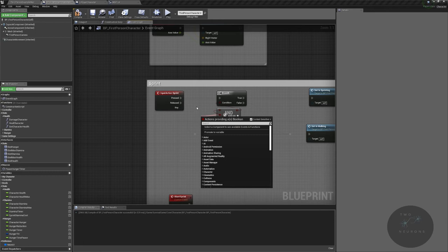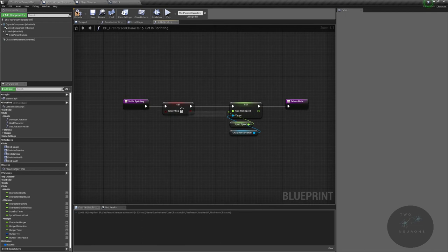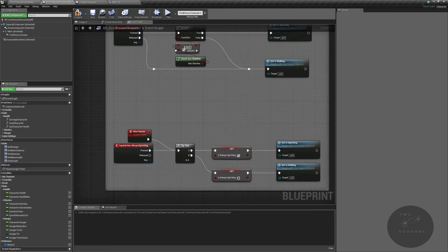So if we hold shift down and we have stamina, and right now this is automatically true so it will return true. If this is true then we set our sprinting state, in which case we set is sprinting and we up our max walk speed to our sprint speed. Again, think about the challenge I gave you for making this a polymorphic function so you only have one instead of two.